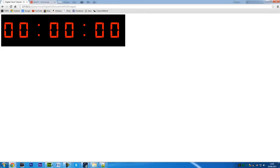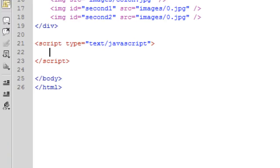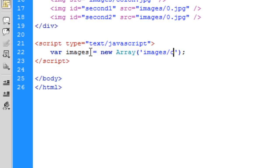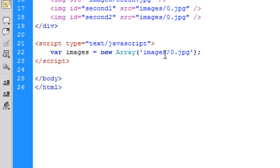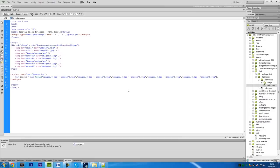Now we've got a basic clock set up, ready to code. Down into the JavaScript, we need to create an array of all the images we're going to use. So var images equals new array, and in this array we put images/0.jpeg, the location of all your images. We've got 0, 1, 2, 3, 4, 5, 6, 7, 8, and 9.